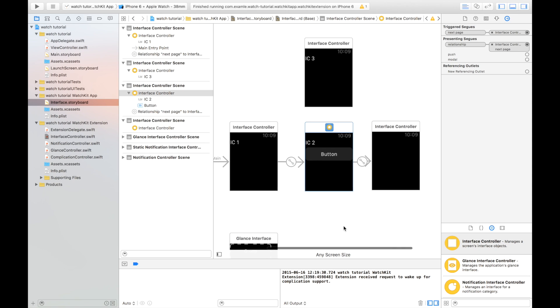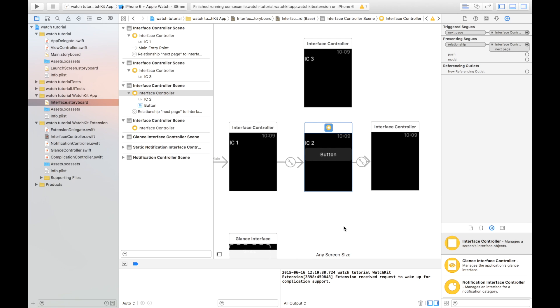So now I will have three pages and the user can swipe from interface controller one to interface controller two, finally to interface controller three. Of course, backwards and forwards between them. Each of these interface controllers will have their own interface controller class behind them and their own UI and interface.